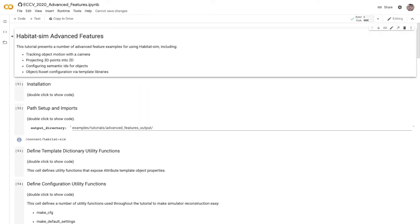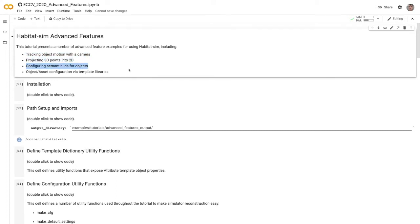I'm Alexander Clegg, and in this section we'll be talking about Habitat-SIM advanced features. Specifically, we'll talk about tracking object motion with the camera, projecting 3D points into 2D, configuring semantic IDs for objects, and object asset configuration with template libraries.